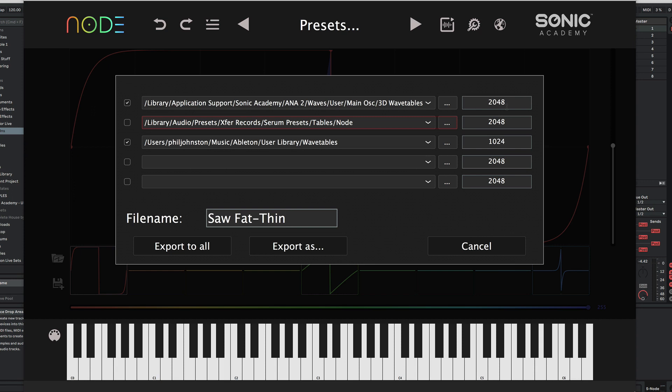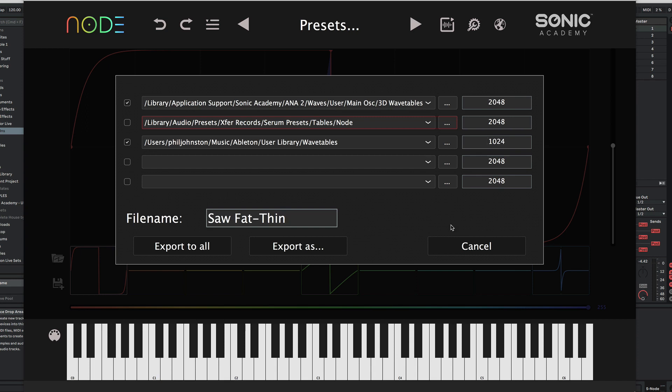Both Serum and Anna for the 3D wavetable use 2048. Ableton wavetable uses 1024. We can add various other destinations as we desire, and turn whichever ones off or on. We'll export all.